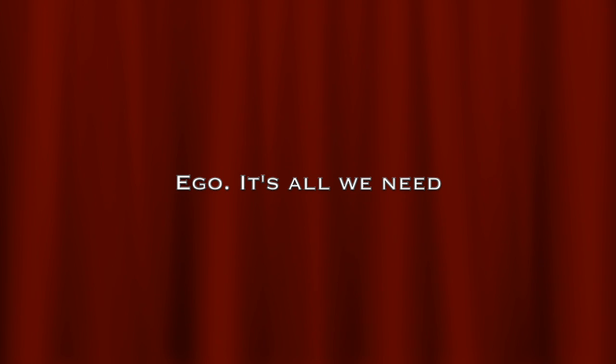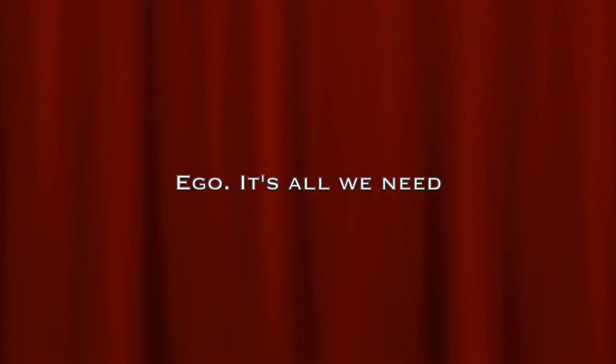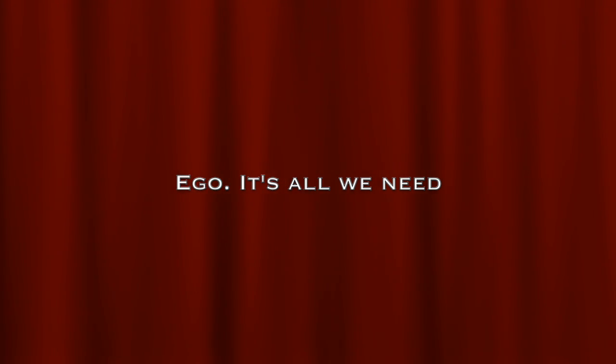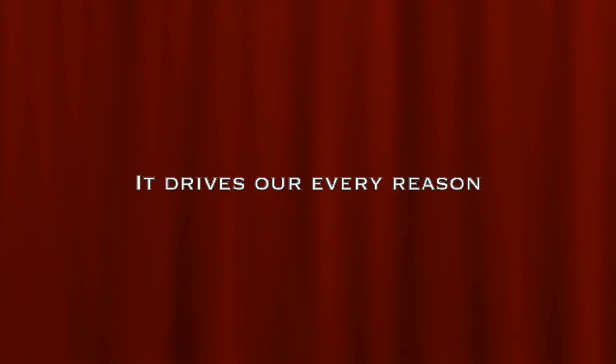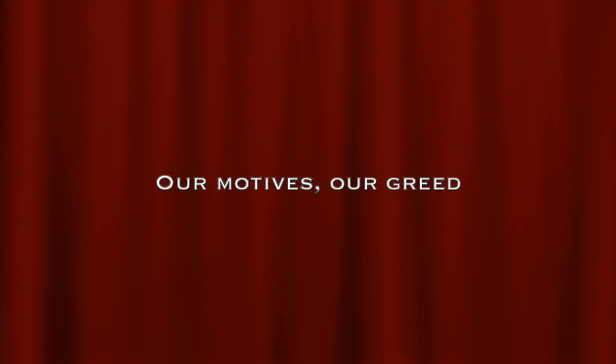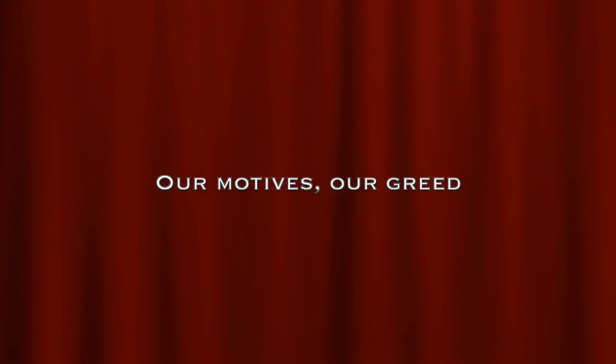Ego, it's all we need. It drives our every reason, our motive, our greed.